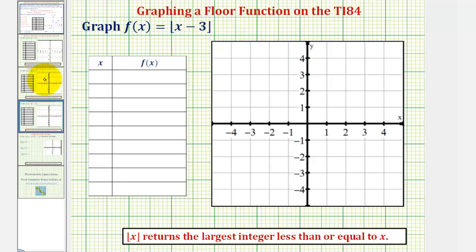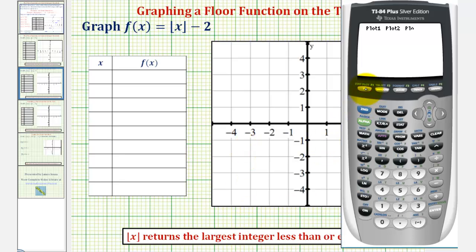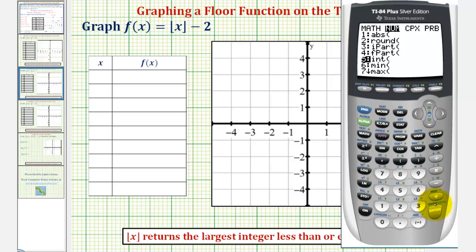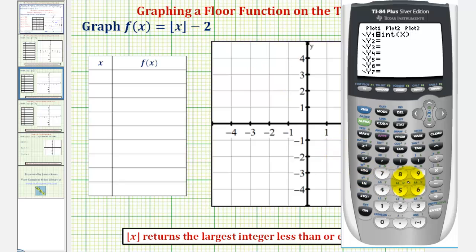We'll graph these on the graphing calculator and then by hand. So we'll first press y equals. From here, we'll press math, right arrow once to number. We want to select option five for the greatest integer. So we can press number five, or we can arrow down to number five. Press enter, and then we have x, closed parenthesis, and then minus two.